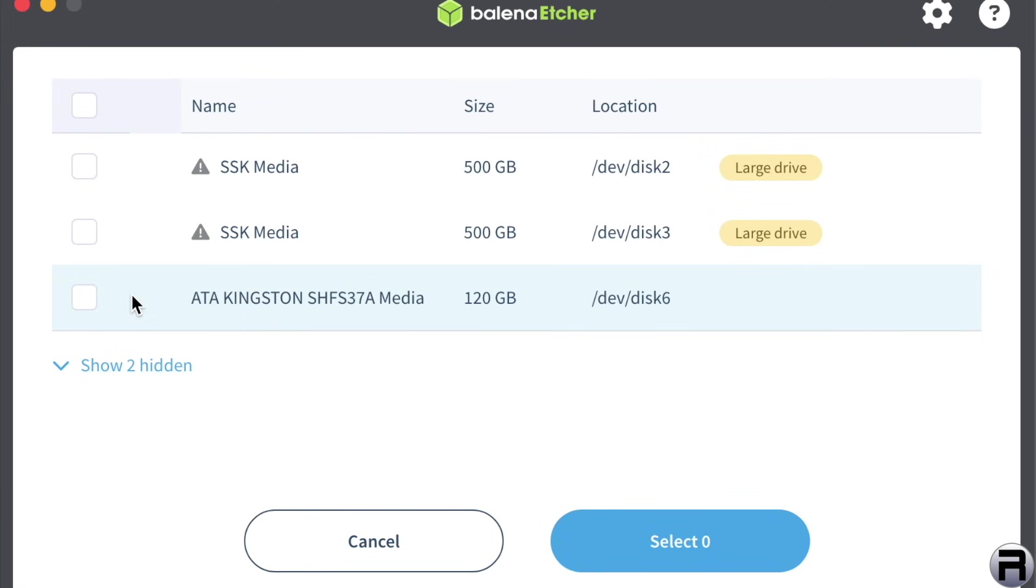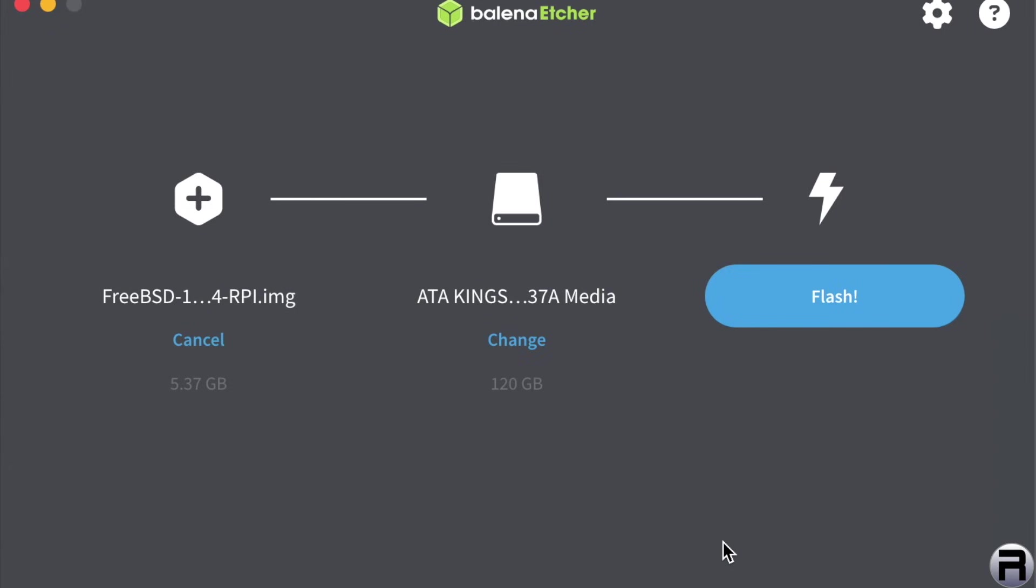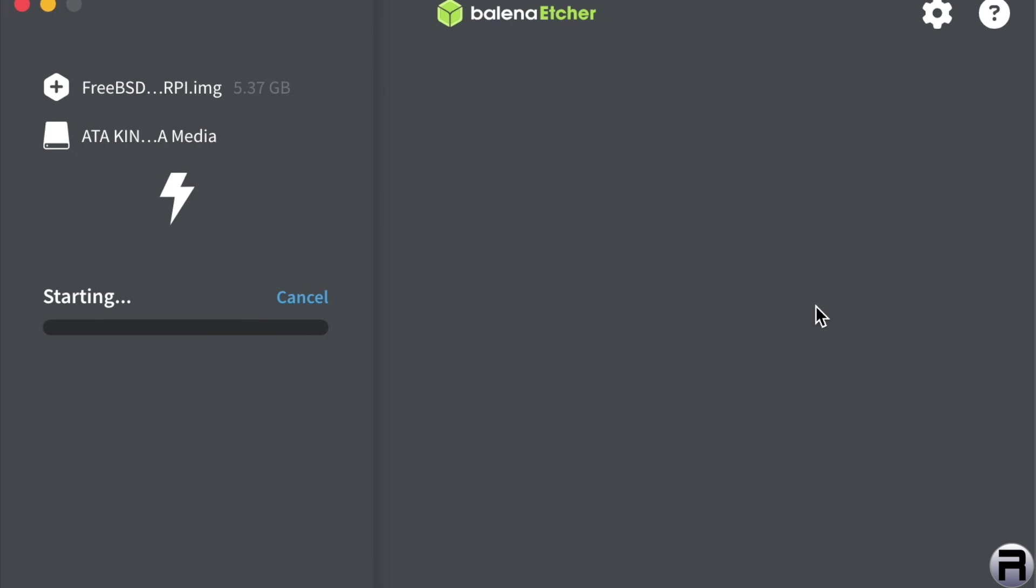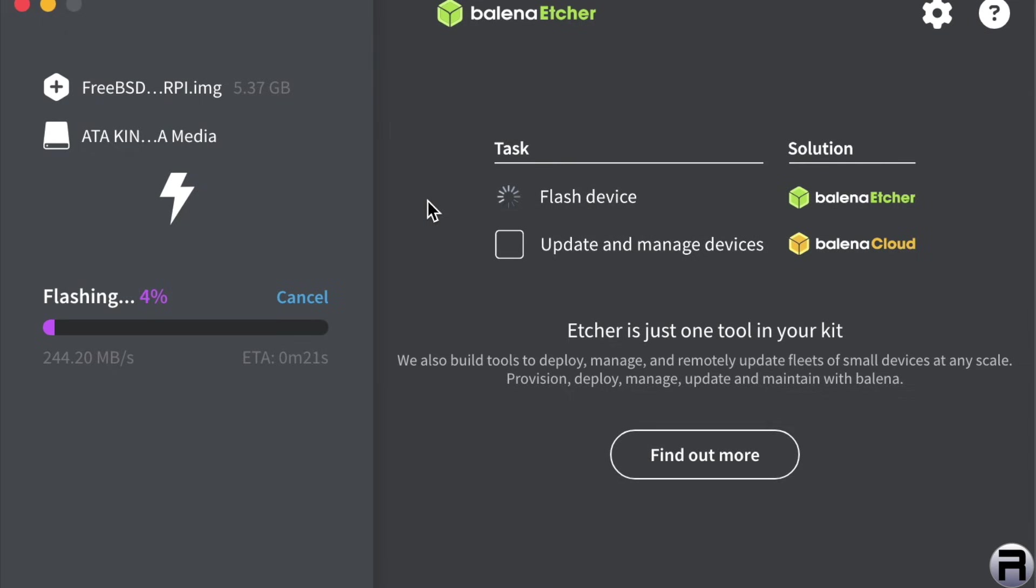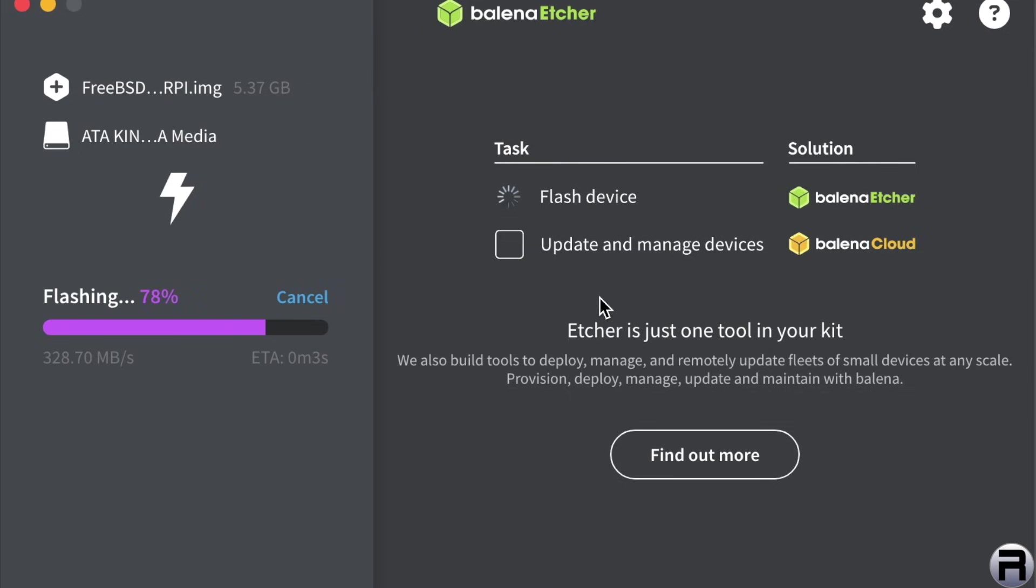Make sure you click on the right one you want to use, and we're going to select, and finally, I think we can press flash. This will write the FreeBSD image to the SSD. Once you've finished, we can exit that.